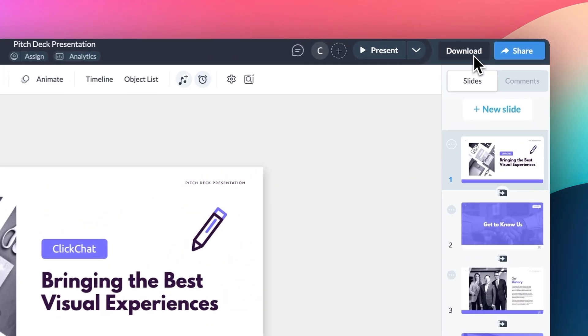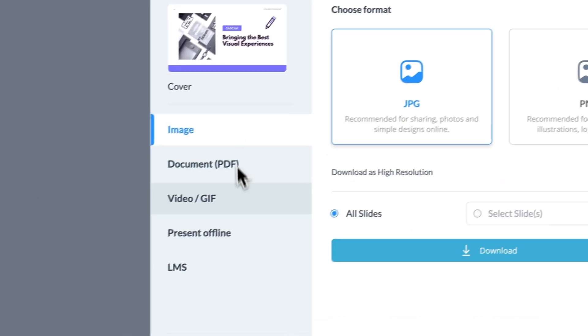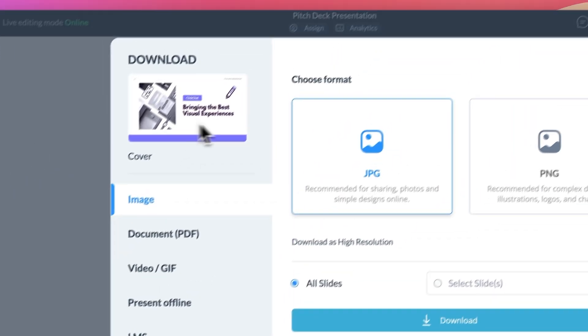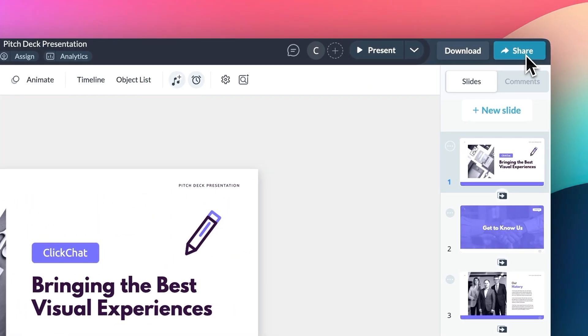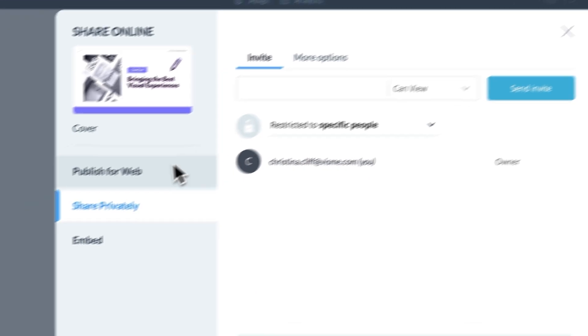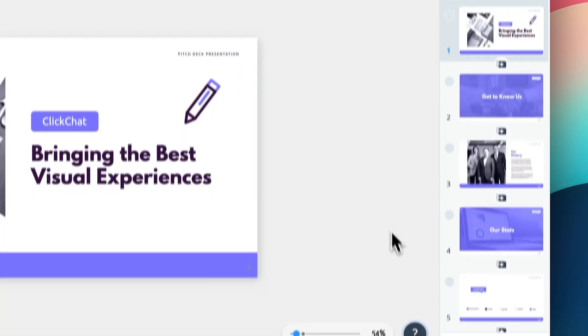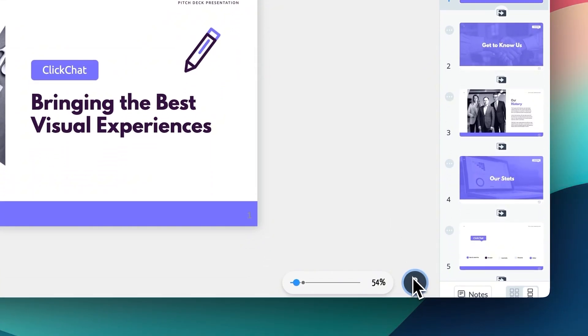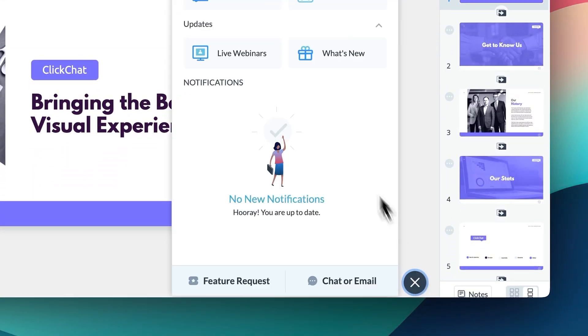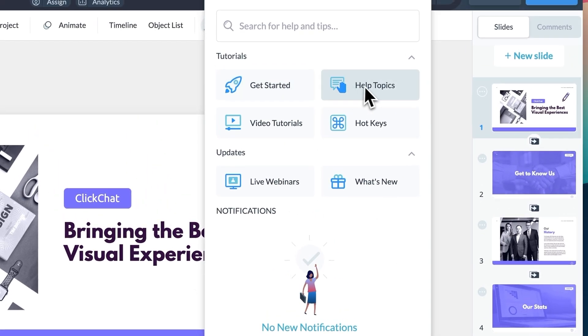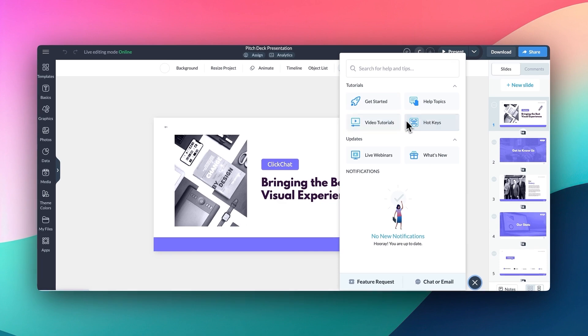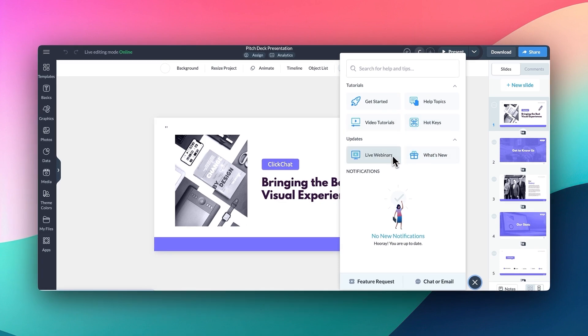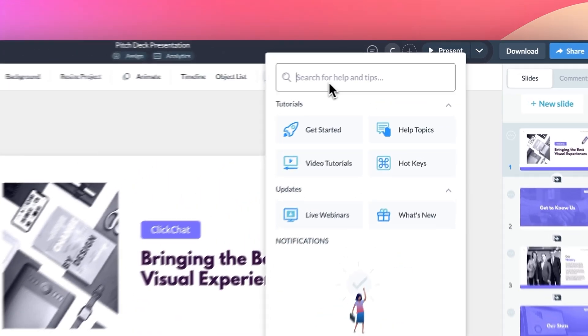When you've completed your presentation, you have the options to download or share your project on the upper right-hand side. If you have any questions about VisMe's export format types, head down to the question mark in the bottom corner to search for how-to articles and support guides in our library.